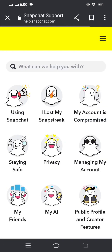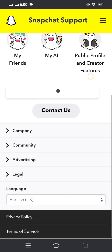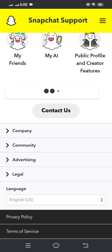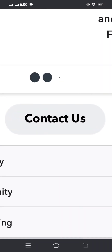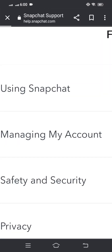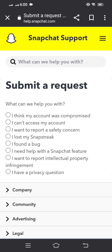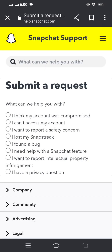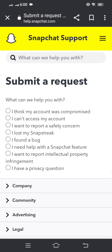On the Snapchat support page, scroll down and you will see a 'Contact Us' option — tap on it. You will then see a list of options. Tap on 'I found a bug'.